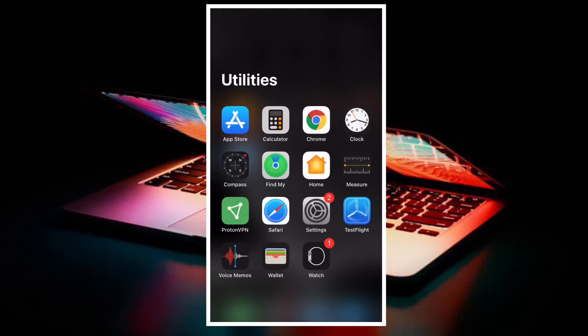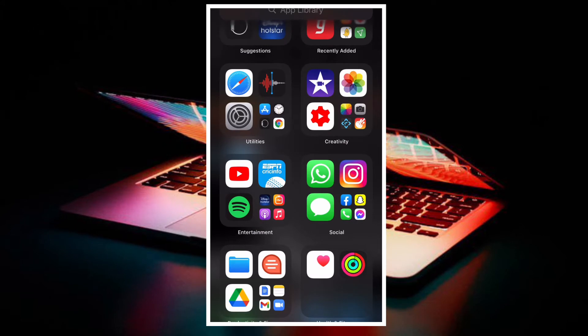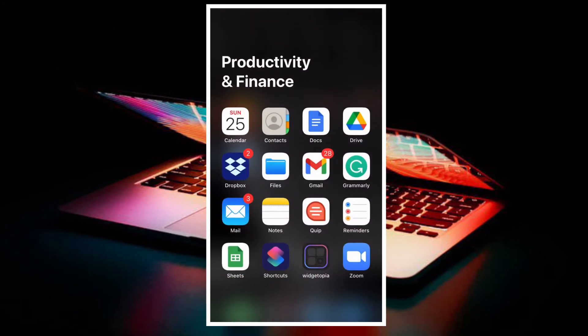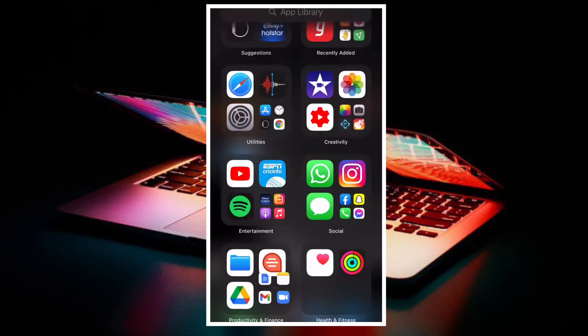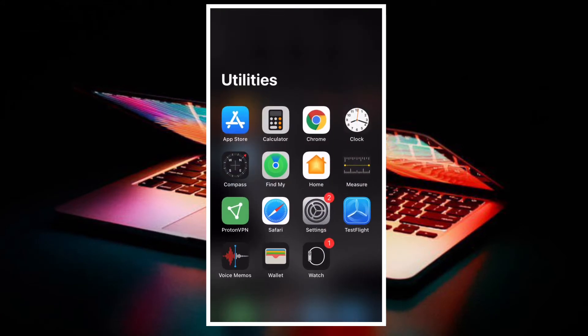There are quite a few third-party apps that support Handoff. Some of the popular ones are Carrot Weather, Fantastical 2, Bear, Drafts, Envoy Terms, Pocket, etc.